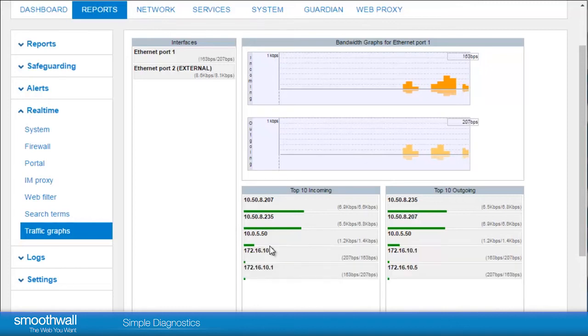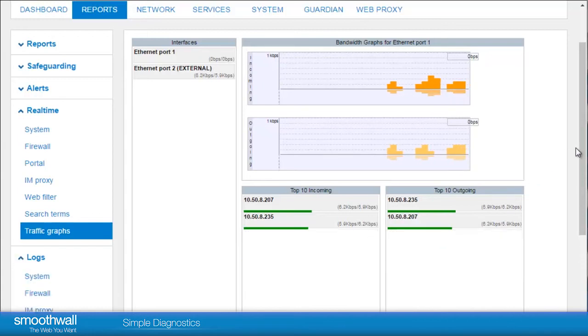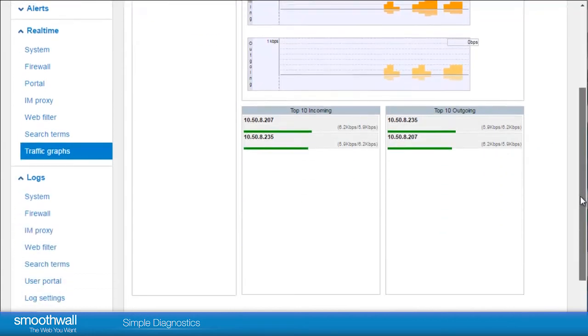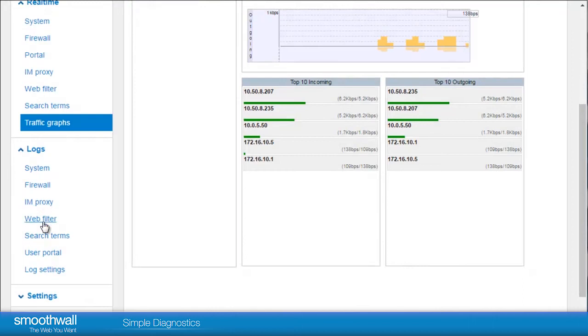For each real-time report, there is an associated historical log where you are able to go back and look at what happened at a particular moment in time. These are found in the section Reports Logs.